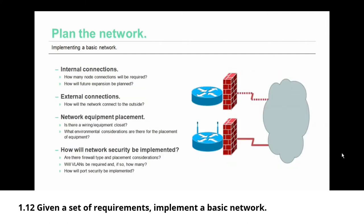Your network plan also needs to deal with network cabling runs, your internal connections. How many node connections will be required and where? How will you plan for future expansion? That future expansion is more than likely going to require more internal connections. You should build in some tolerance for future expansion.